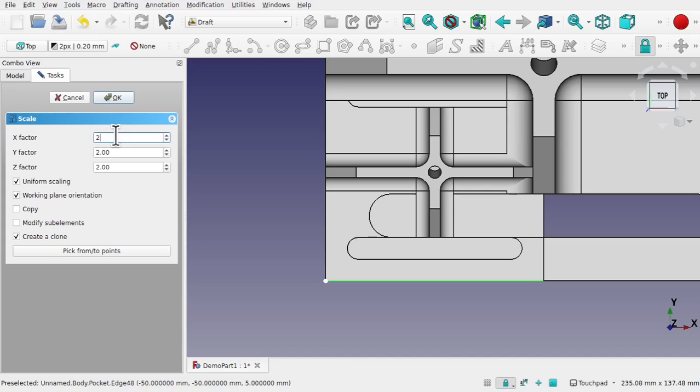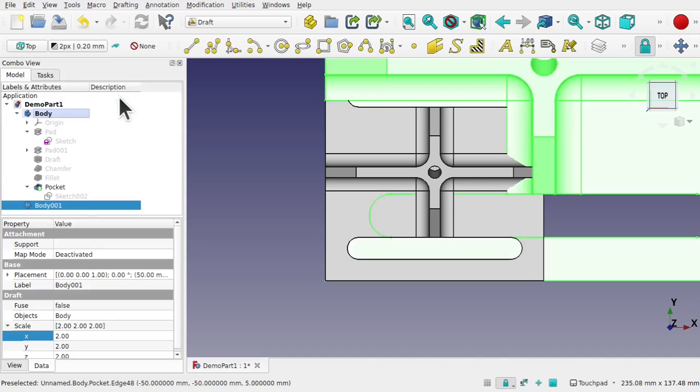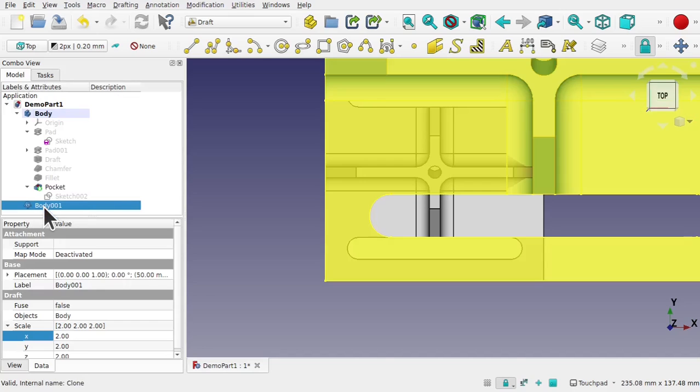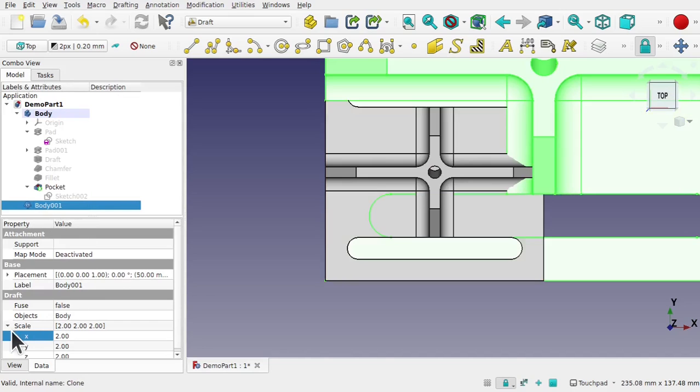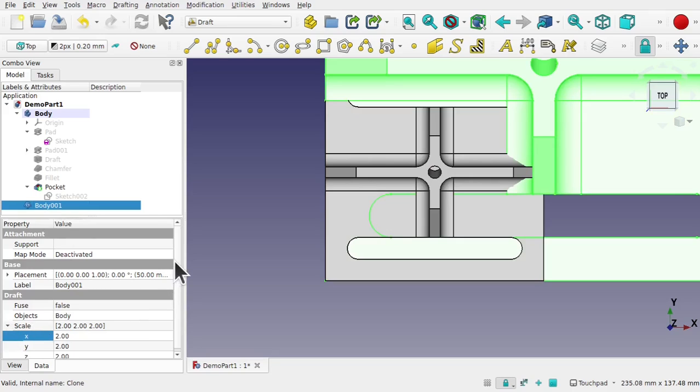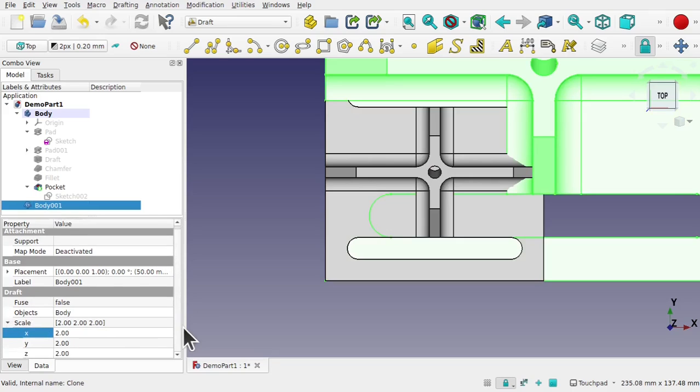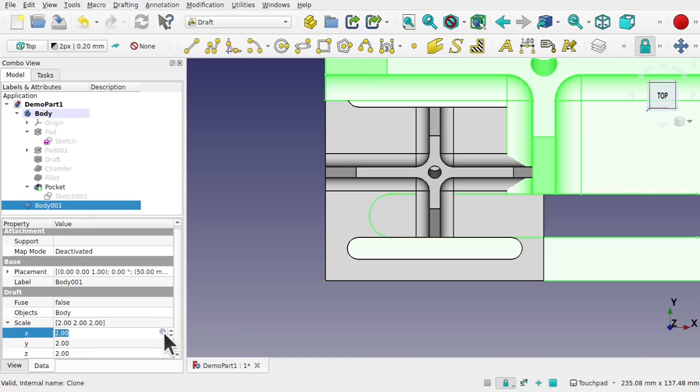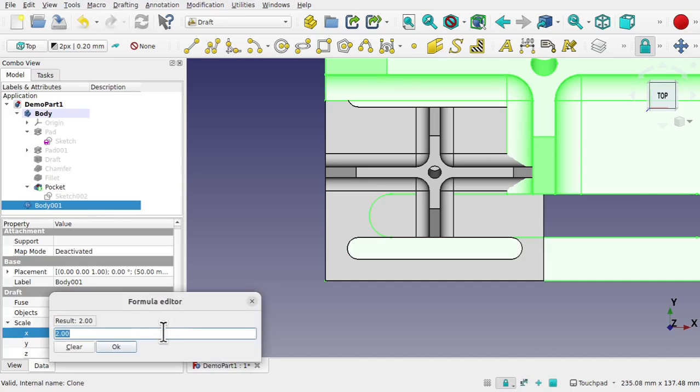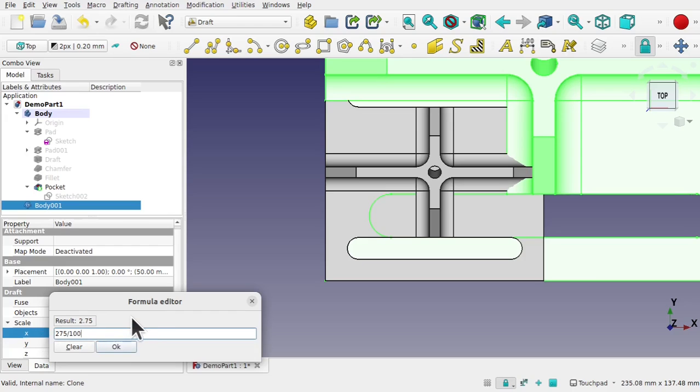Let's just go for 2 for the time being and hit OK. It creates a clone. Once you've got the clone you can come down and look at the scale, come into the scale and from here you can edit the formulas within. So let's click in the X and use the formula editor or the expression editor on the end. And this is where you can add in a calculation for your scale. So I know I need 275 millimeters and I'm going to divide that by 100 which gives me 2.75.